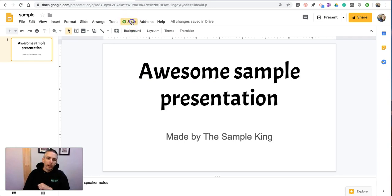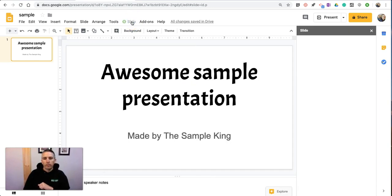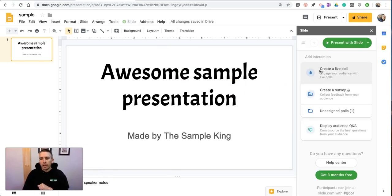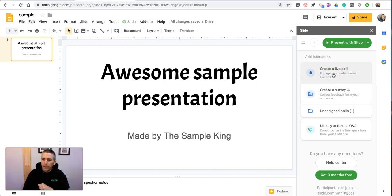So let's go in and hit the Slido button. And it's going to open up this panel on the right-hand side. And let's go ahead and create a live poll.